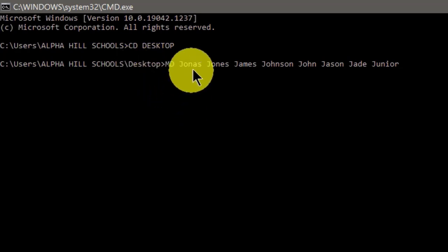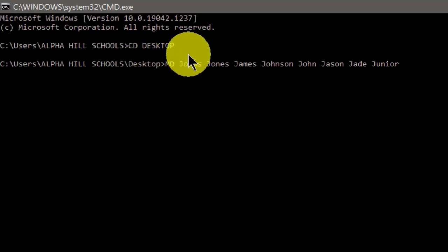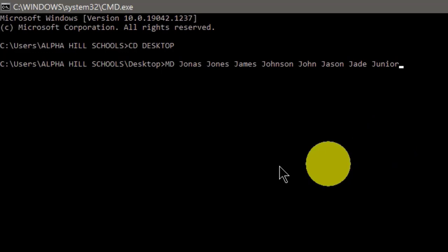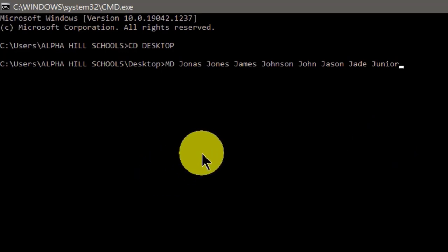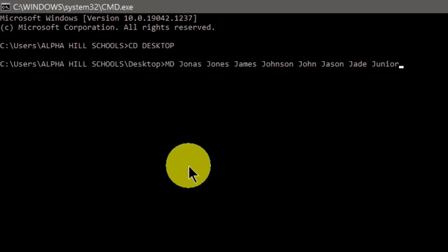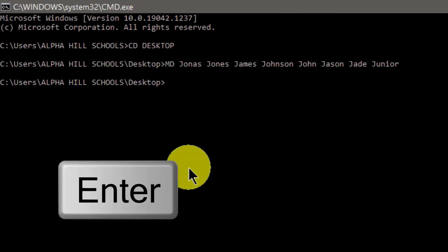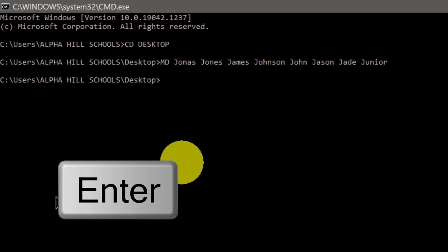I have typed the names for the folders: 1, 2, 3, 4, 5, 6, 7, 8. Whenever you type a name you add a space then type the next name. Now that I've typed all the names for my individual folders, the next step is to hit the Enter key on the keyboard. Now let's close this window.